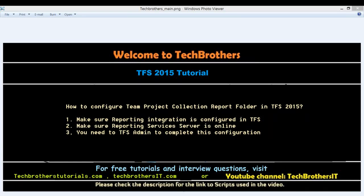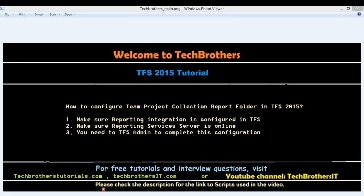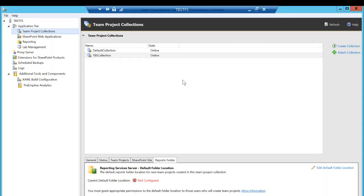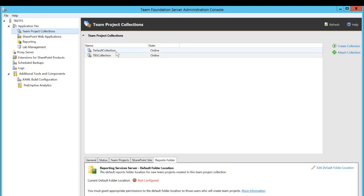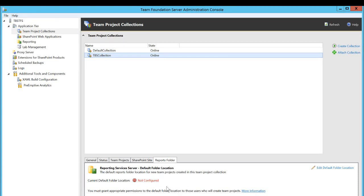So let me show you real quick. Here's my TFS team foundation server, and this is the administration console right here. And if you click on team project, in my case, I have two collections, default collection and TBS collection. So if you click on TBS collection, you will see a report folder is not configured. If it is configured, then it will show you that it is.